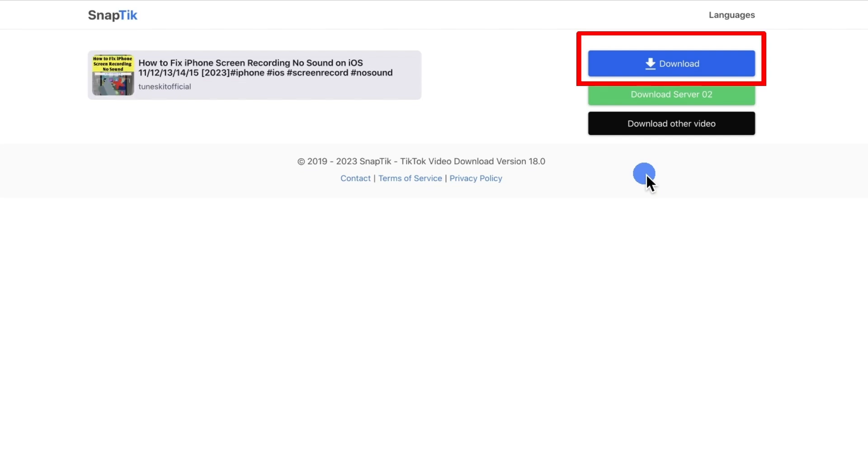It should be noted that some tools may offer the option of watermark or no watermark. I trust you can figure one out for yourself.